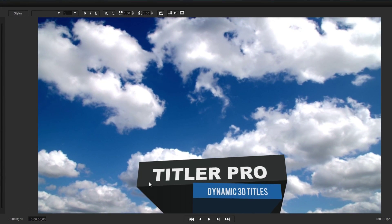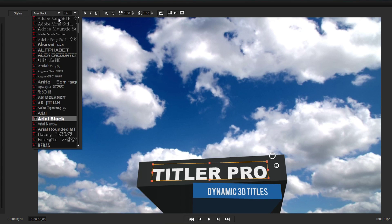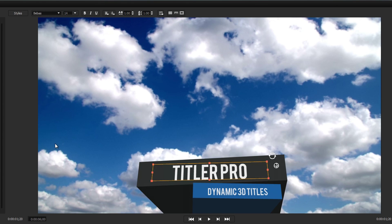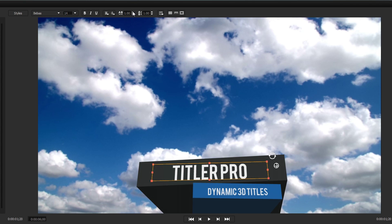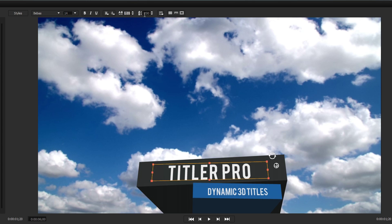Above the workspace are text parameters that range from font, size, alignment, kerning, and leading.